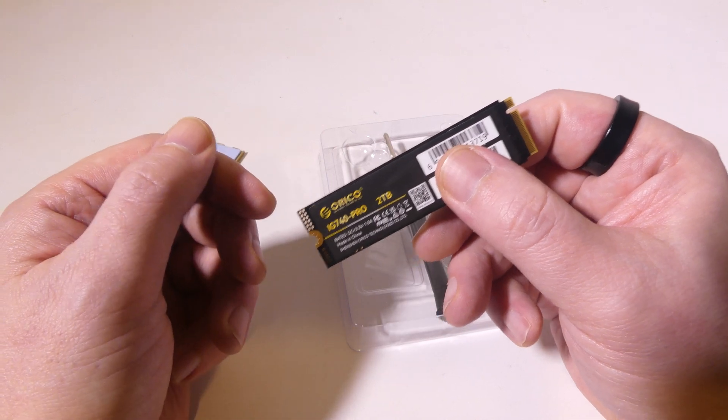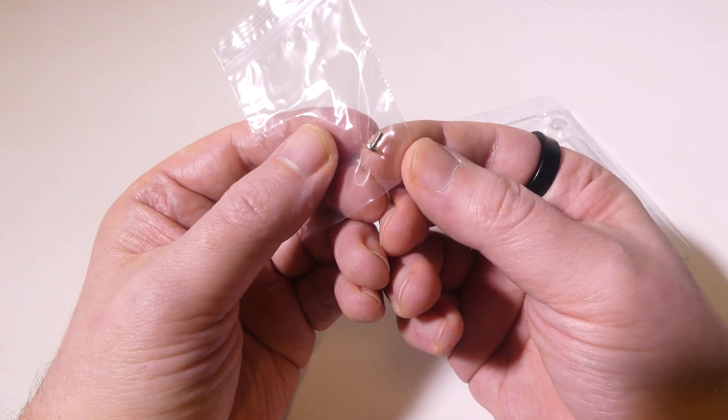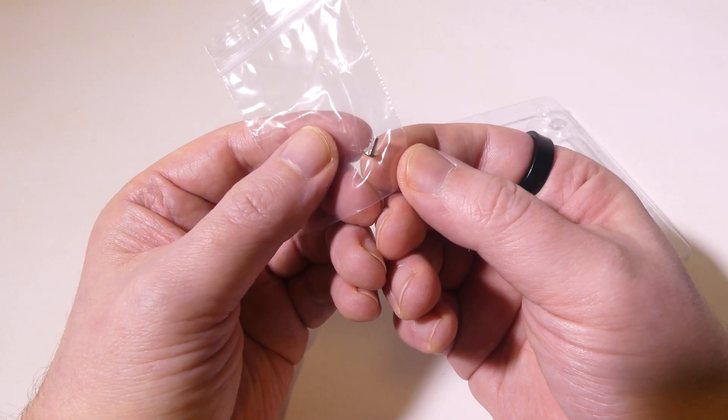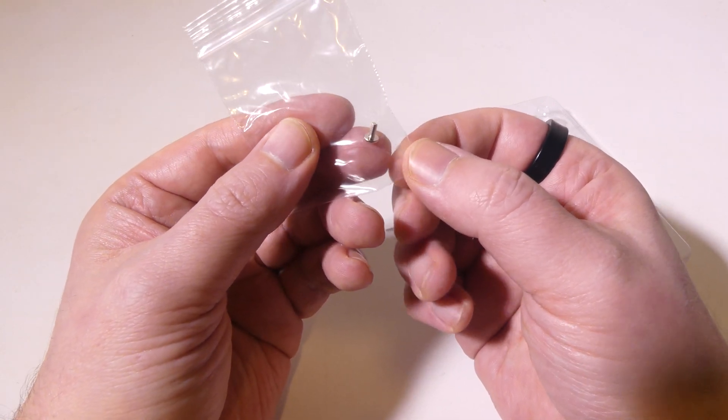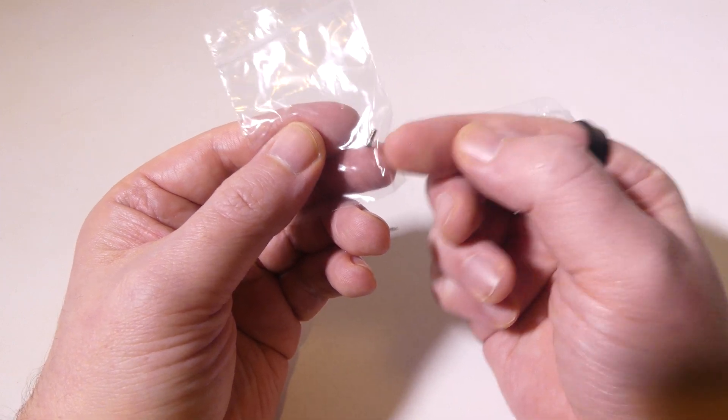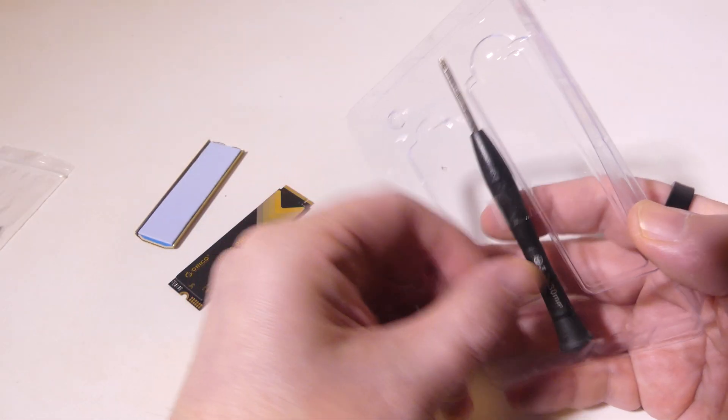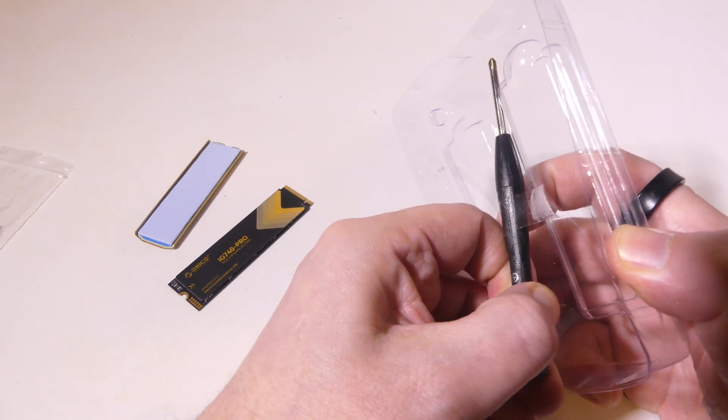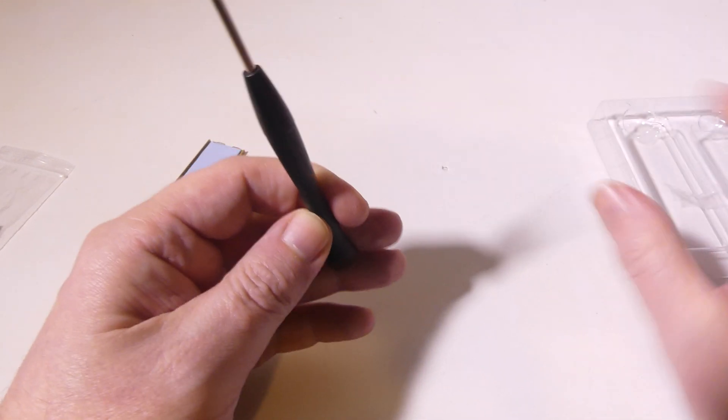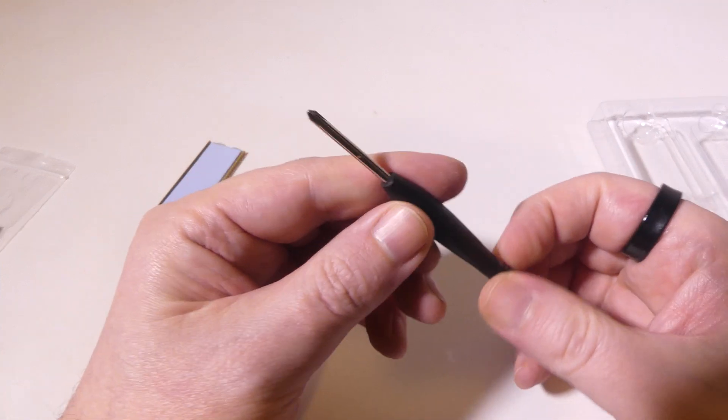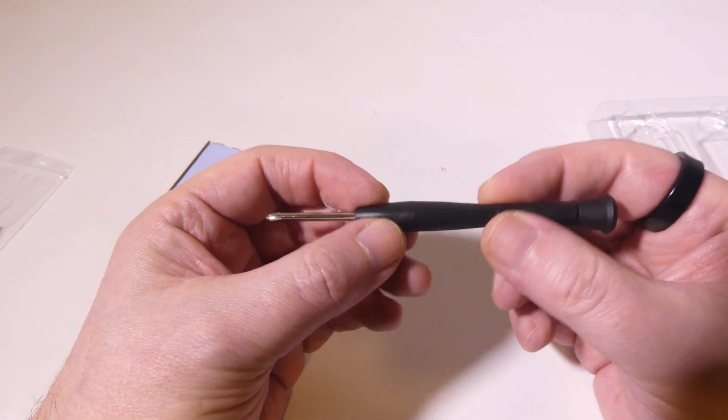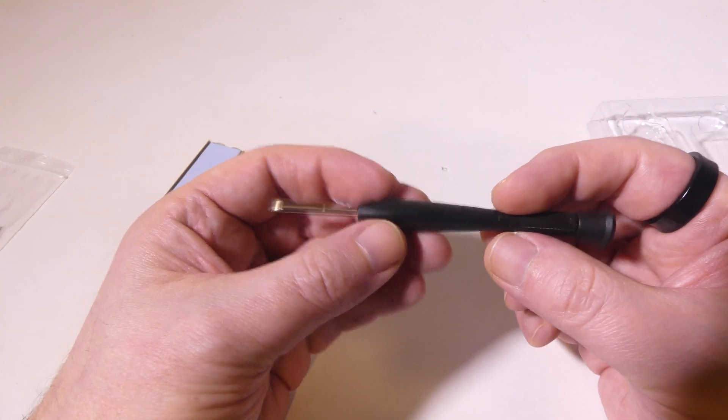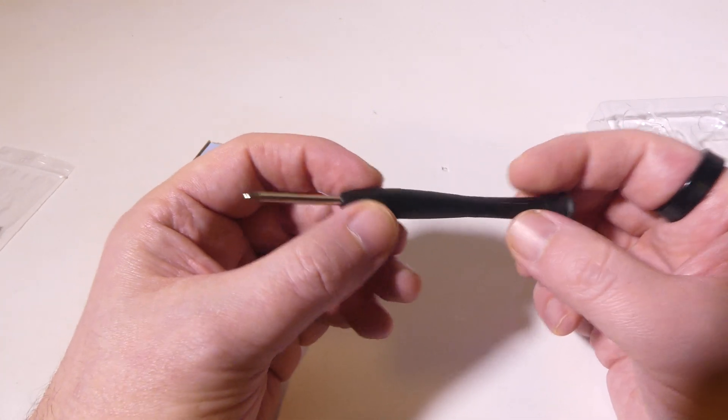Another little bonus is they do give us a mounting screw here, so if you don't have one on your motherboard, they do supply the mounting screw for this, which is nice. It's a nice extra to have. Some manufacturers don't include mounting screws, and they even include a screwdriver as well, which is a nice little extra that you'll get with this. Nice little extras that Orico has thrown in with this drive.